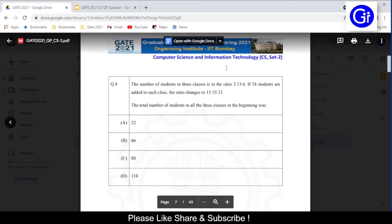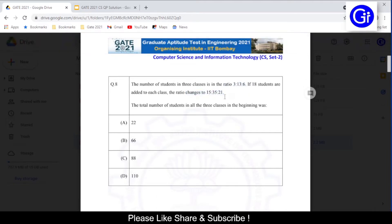Question number 8 is: the number of students in 3 classes is in the ratio 3:13:6. If 18 students are added to each class, the ratio changes to 15:35:21. The total number of students in all 3 classes in the beginning was — options are A) 22, B) 66, C) 88, and D) 110. If you want to download the question paper along with the official answer keys, please check the description below or click on the link above.